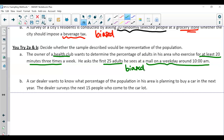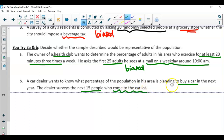Then B: a car dealer wants to know what percentage of the population in the area is planning to buy a car in the next year. The dealer surveys the next 15 people who come to the car lot. But if they're going to the lot, they're technically going to buy a car. So is this biased or not biased, asking these people at the car lot if they plan on buying a car? Absolutely, this is biased because these people are there to buy a car, so more than likely they're going to say yes.